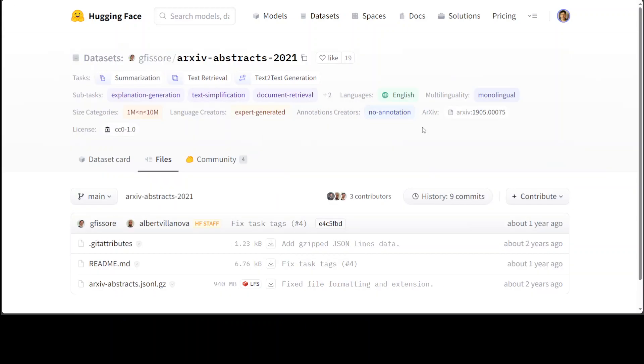In this video I am going to use this dataset which consists of Access Abstract 2021. All you need to do is just click on this icon and it will copy this whole value. So I'll be using Hugging Face datasets and for the purpose of this video I am going to install it locally on my Ubuntu system.